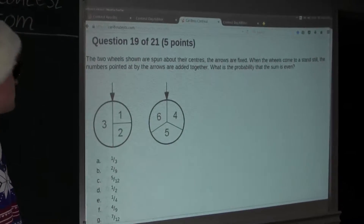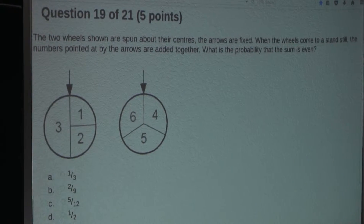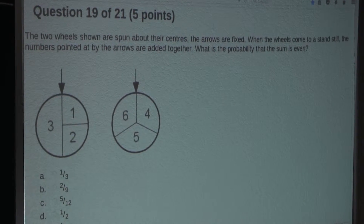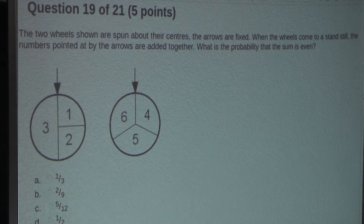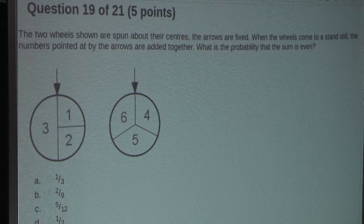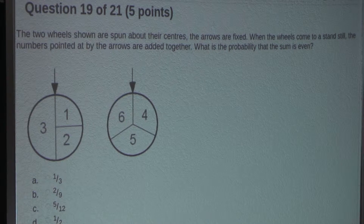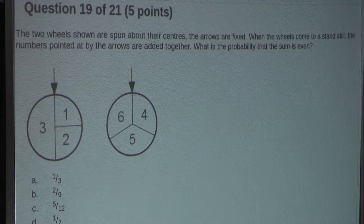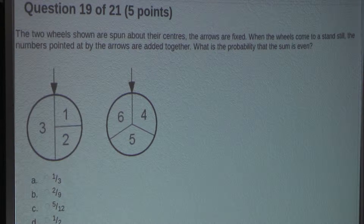So the question is: the two wheels shown are spun about their centers. The arrows are fixed. When the wheels come to a standstill, the numbers pointed at by the arrows are added together. What is the probability that the sum is even?